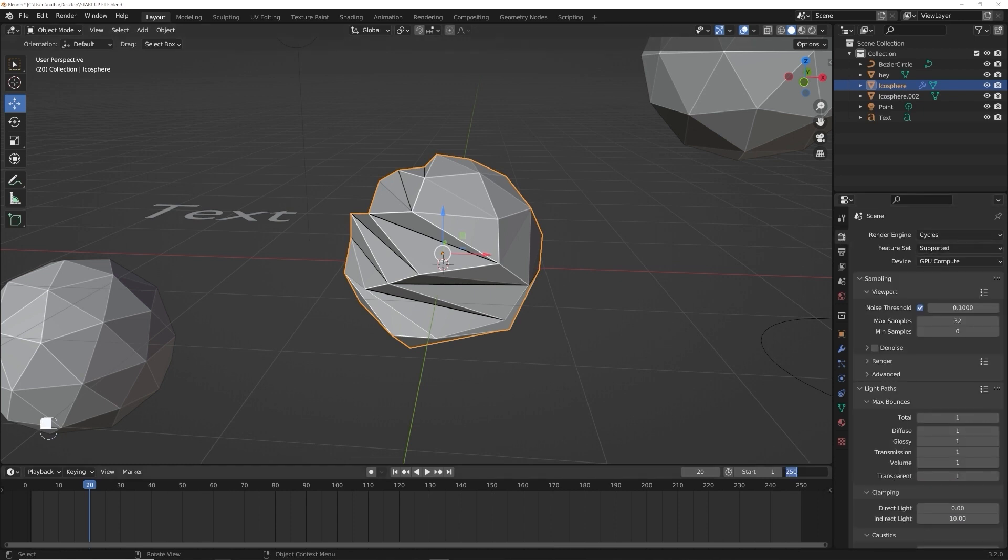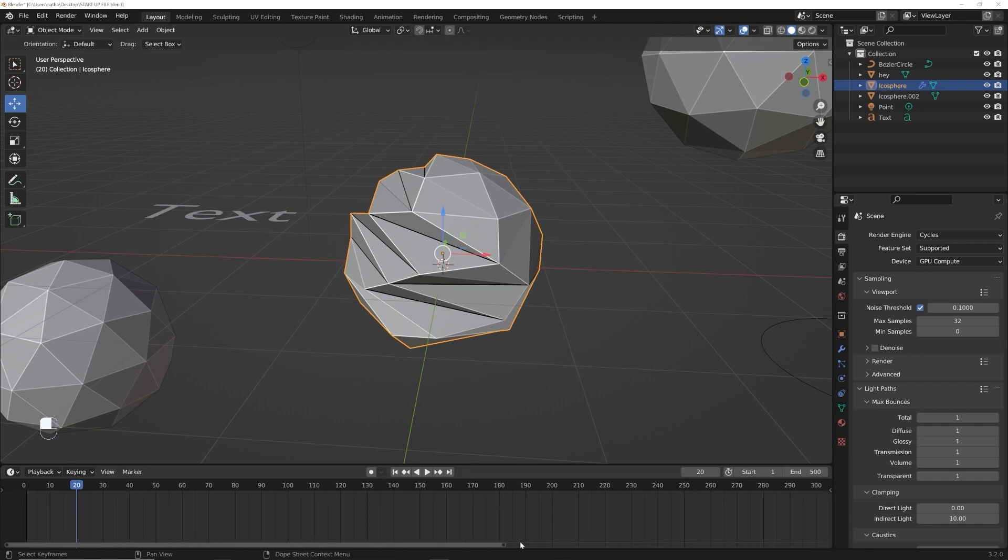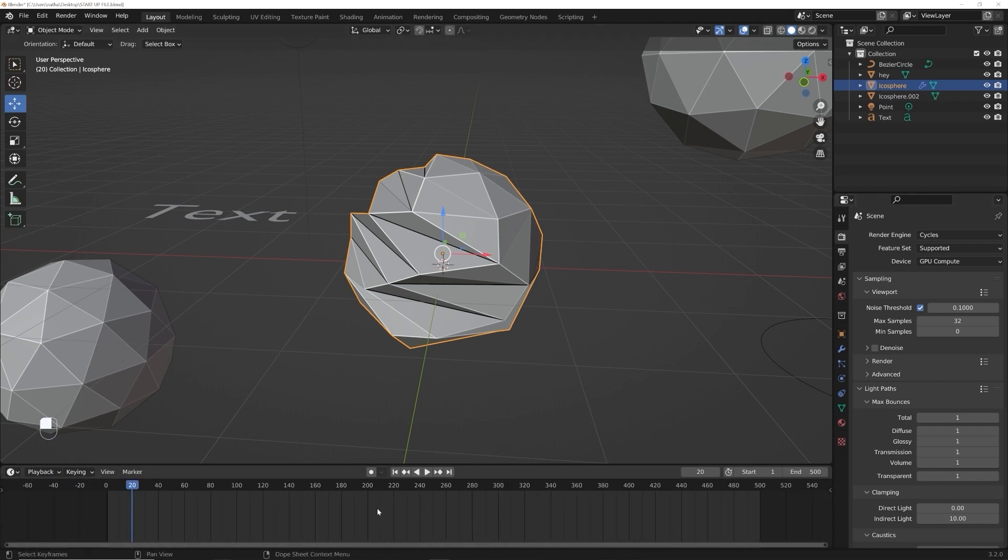Here, if you want to make it 500 frames, you can just type in 500 and then right over here, just drag it up. That is your timeline.